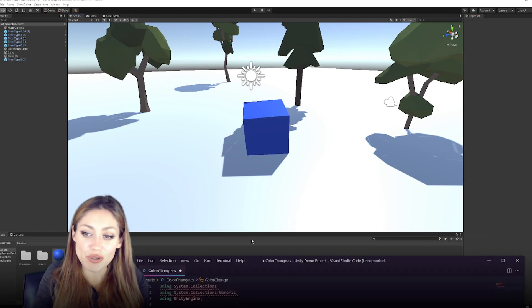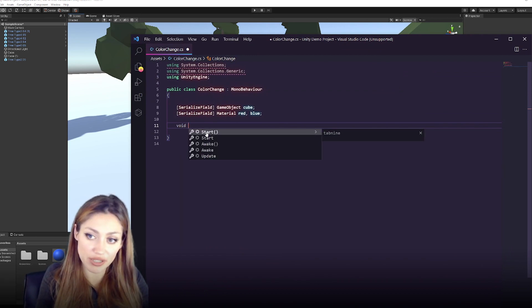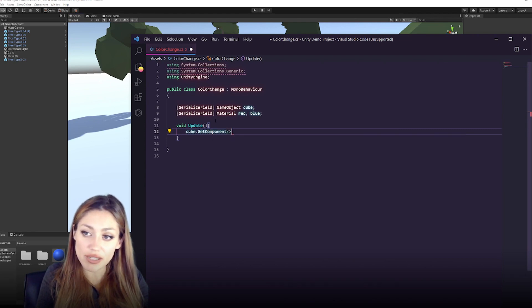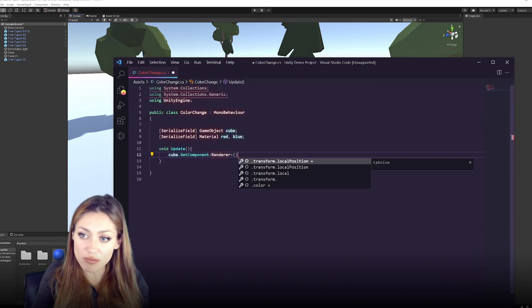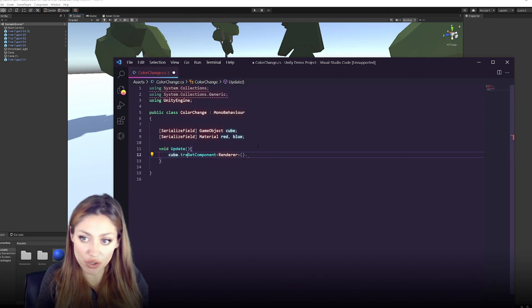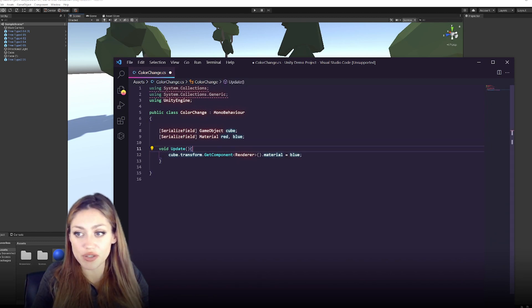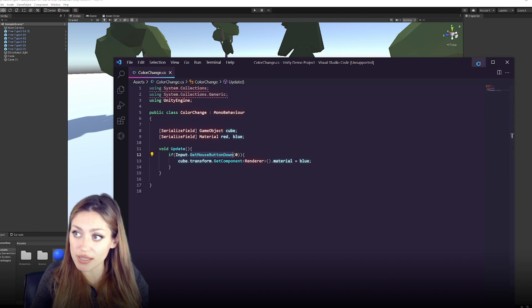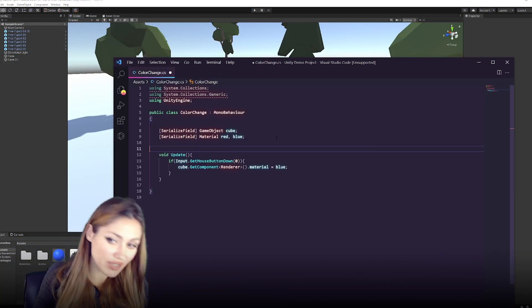To detect mouse clicks, we need to check on each frame, so we use void Update — the function that runs every frame. Inside it, we call cube.GetComponent to get the Renderer, then set its material to blue. Wrap that in an if statement: if Input.GetMouseButtonDown, it will only happen once per click. Click in the scene and it changes to blue.